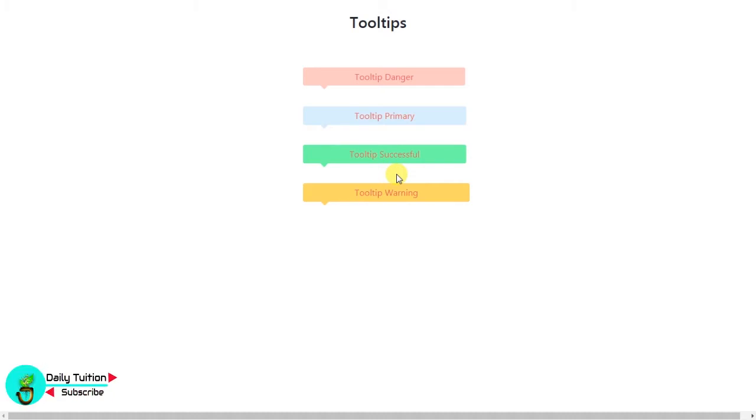This tooltip will be used to specify tips to the user or show notifications to the user. In this lesson, we will design the tooltip.